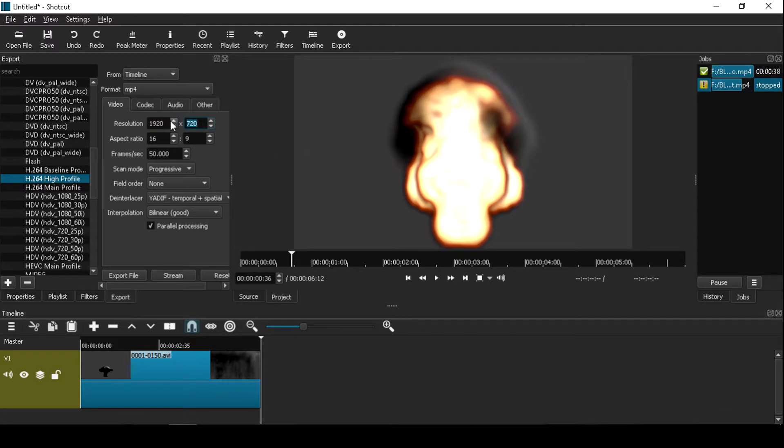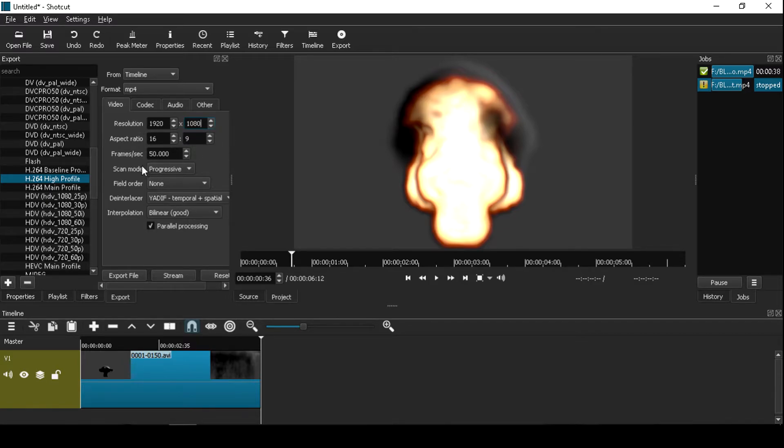By 1080 it is 1080p resolution, frame per second type 60.